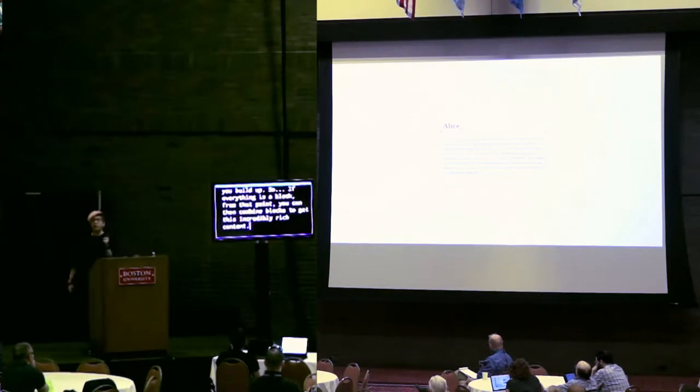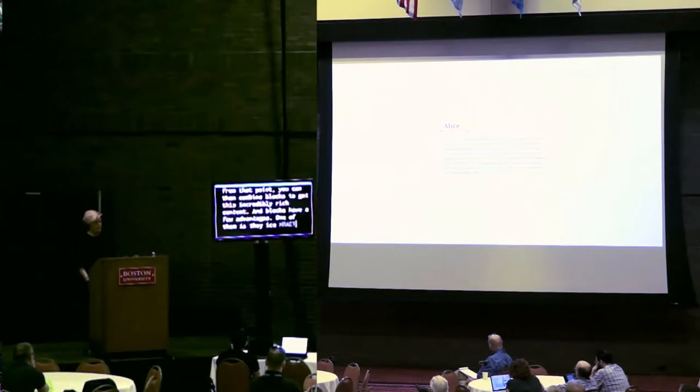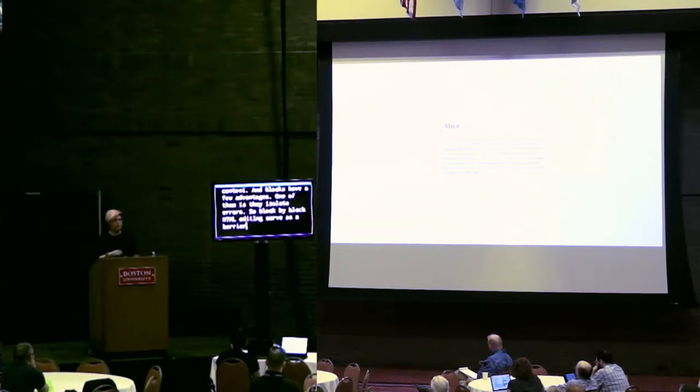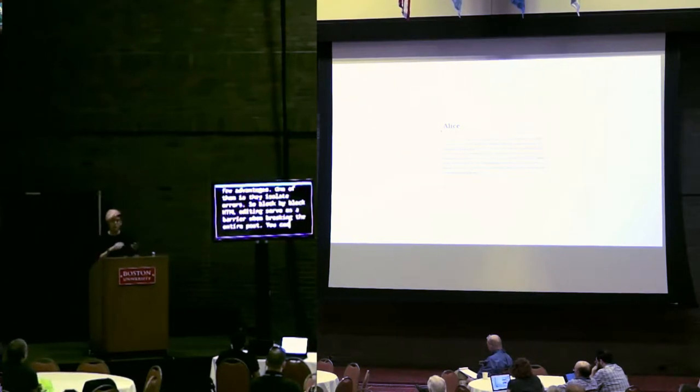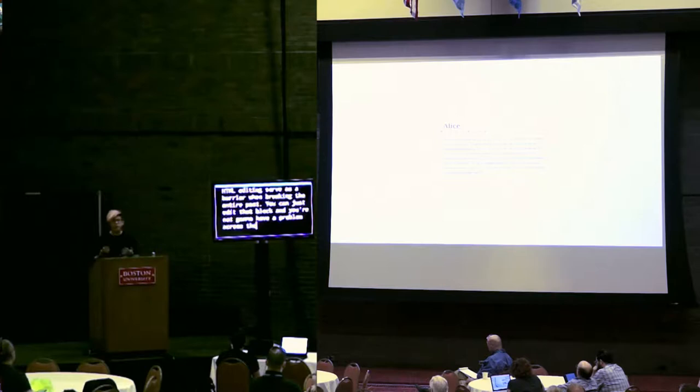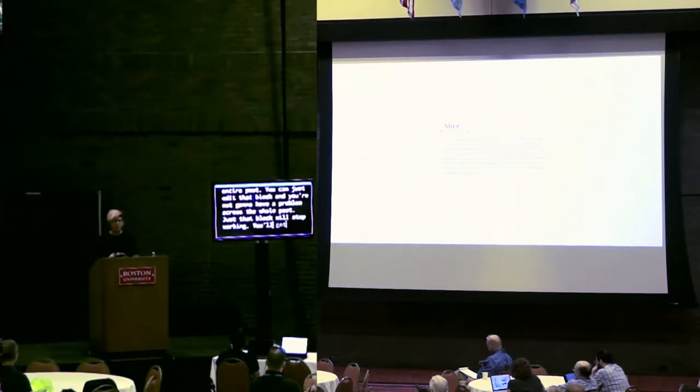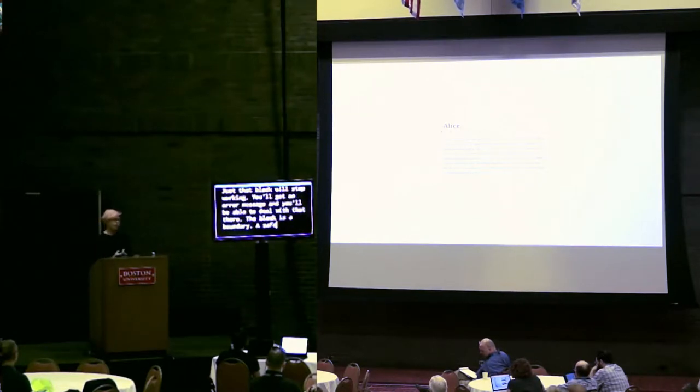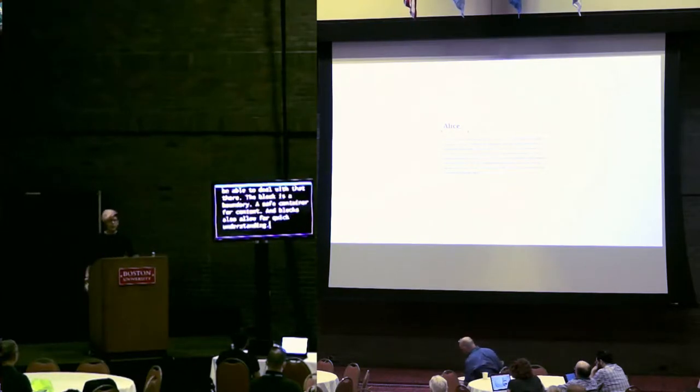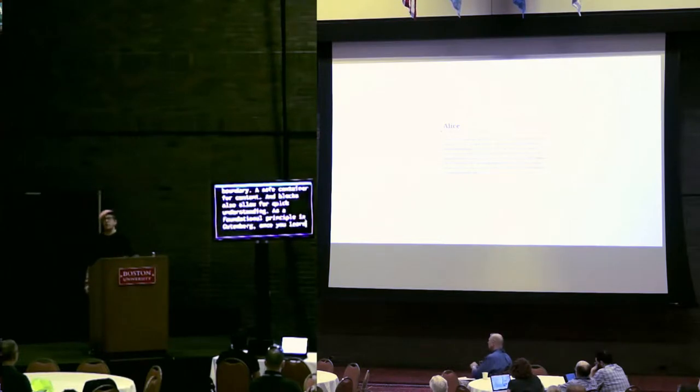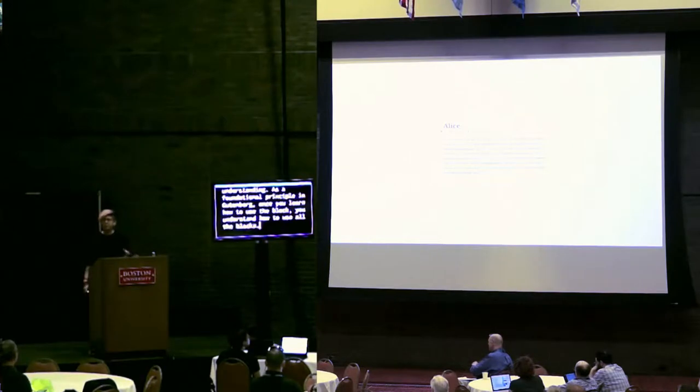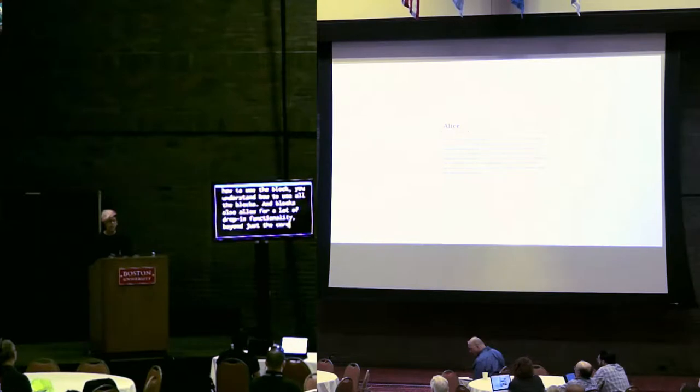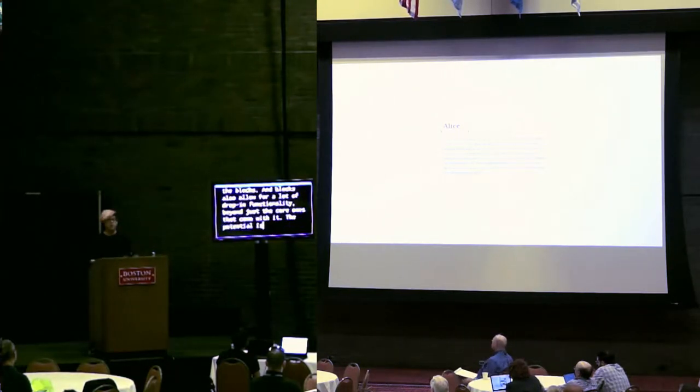And blocks have a few advantages. One of them is they isolate errors. So, block-by-block HTML editing or errors serve as a barrier when breaking the entire post. You can just edit that block and you're not going to have that problem across the whole post. The block is a boundary, a safe container for content. And they also, in blocks, allow for quick understanding. A foundation principle in Gutenberg is once you learn how to use the block, you understand how to use all the blocks. And blocks also allow for a lot of drop-in functionality beyond just the core ones that come with it.